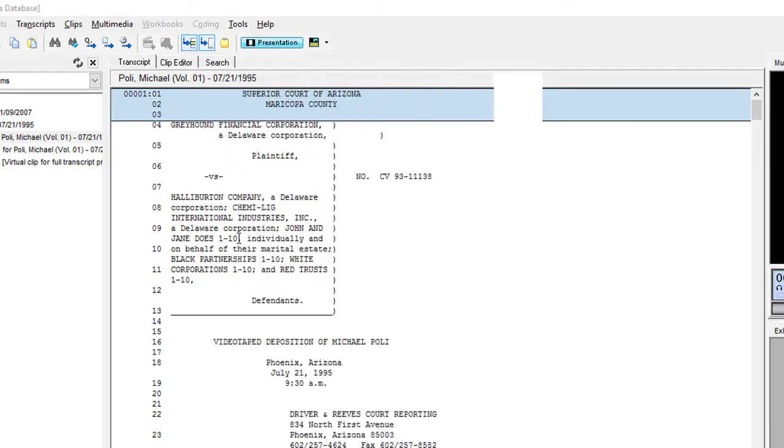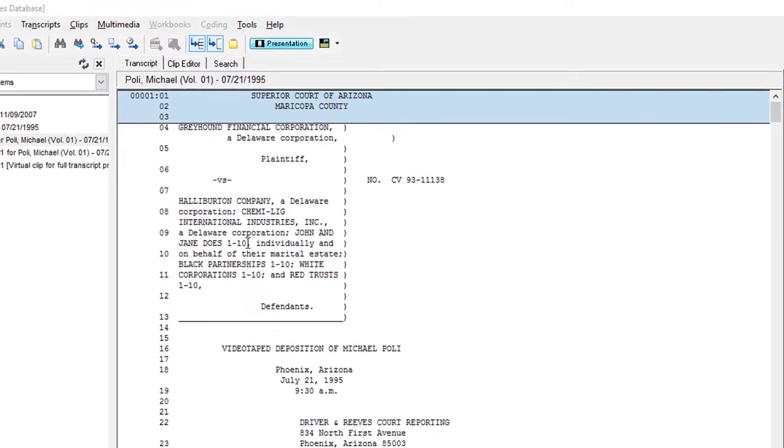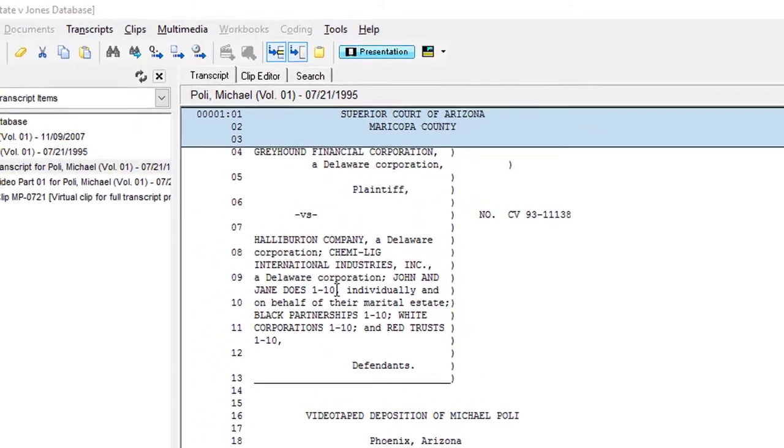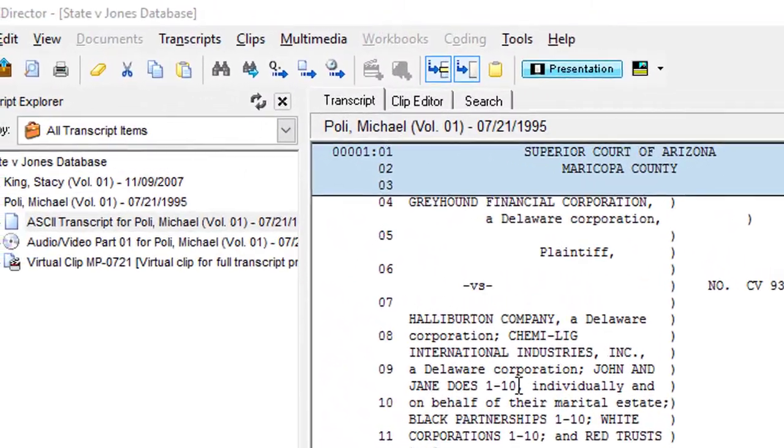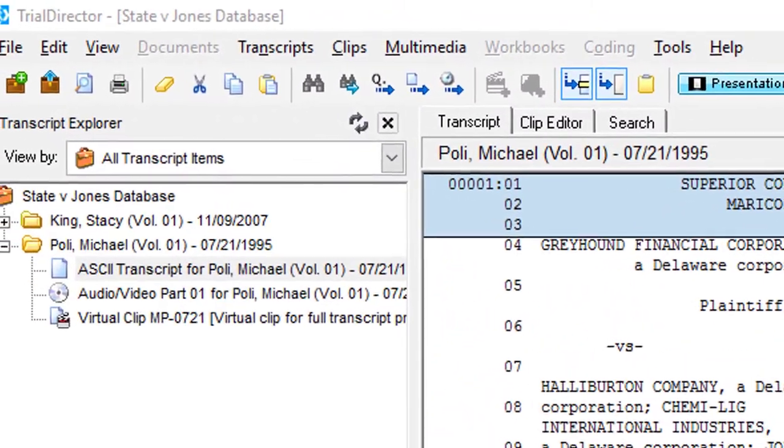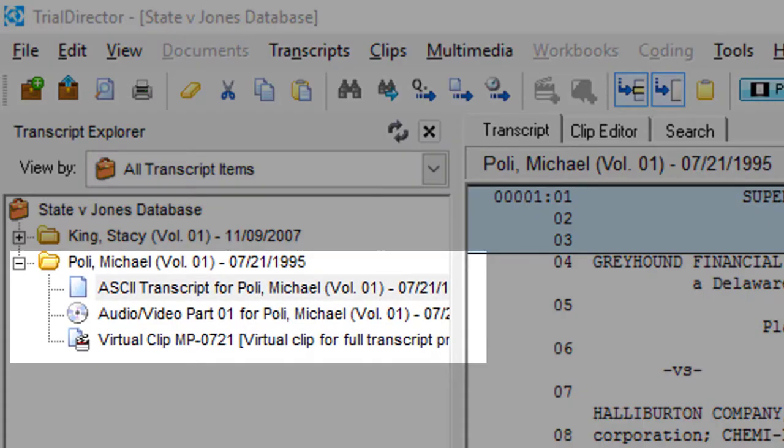First, you will want to make sure that your digital video transcript is open in your transcript manager.